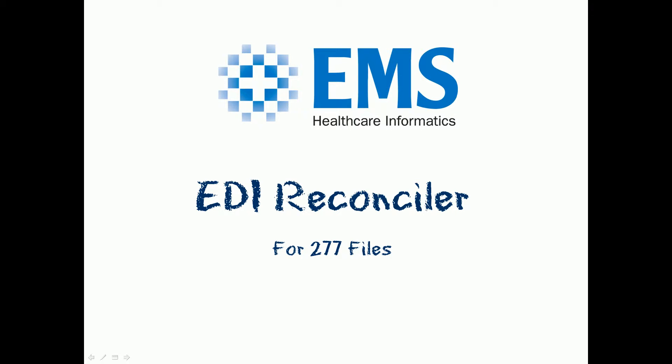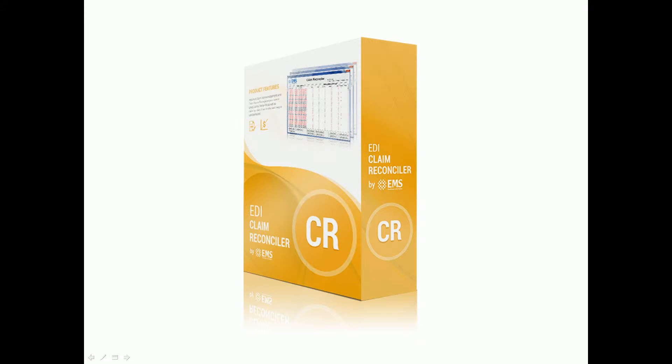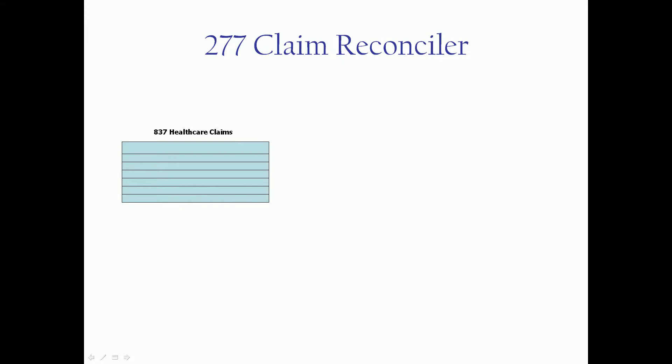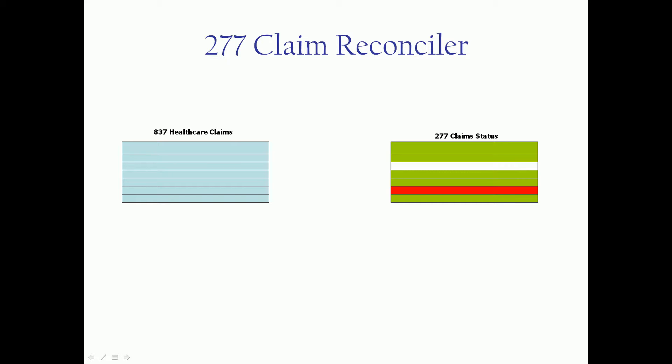In this video, we're going to take a quick tour of the EDI Reconciler product for 277 files, part of our EDI Power Tools suite. The claim reconciler goes to your original source documents. We're not going to query your billing system. We're going to go to the 837 healthcare claims transaction files and compare them to your 277 claim status or claim acknowledgement files that you receive in return.